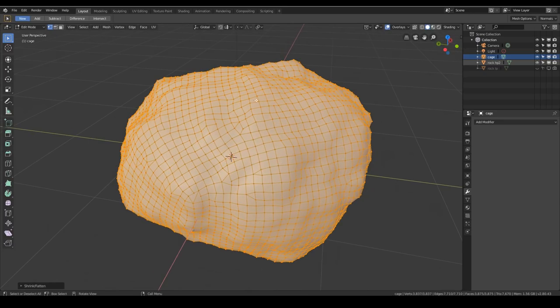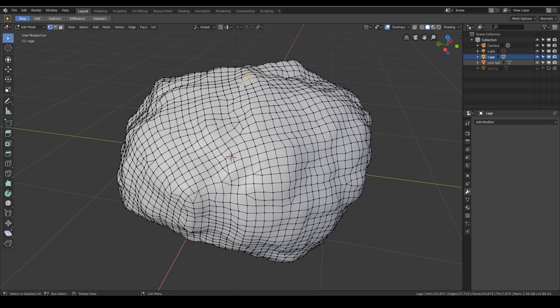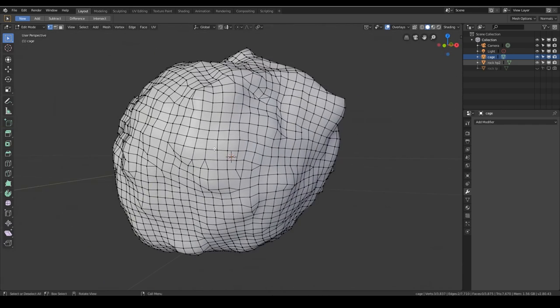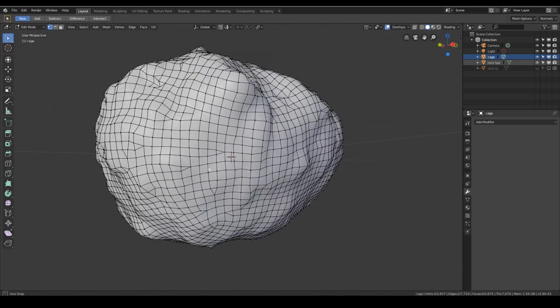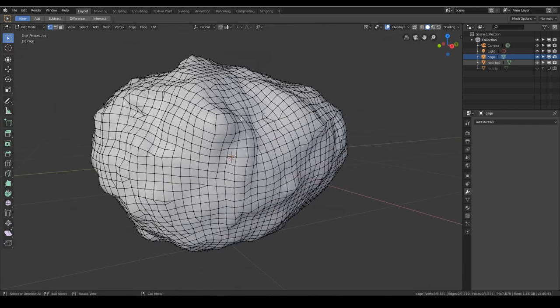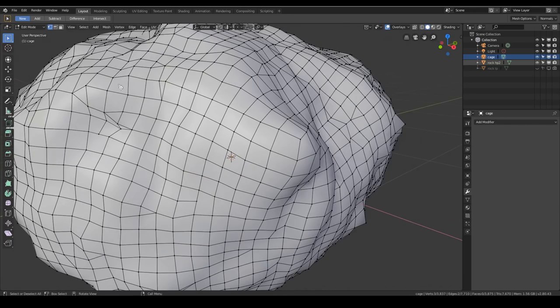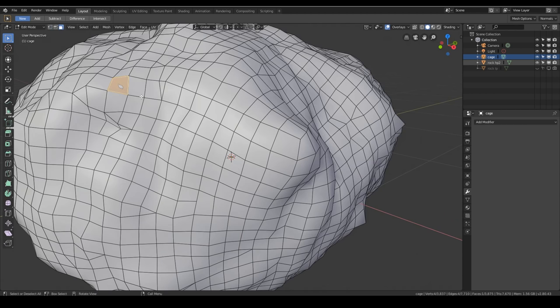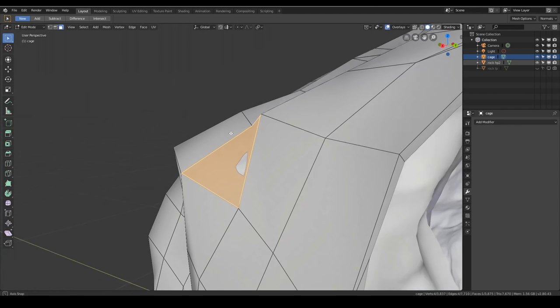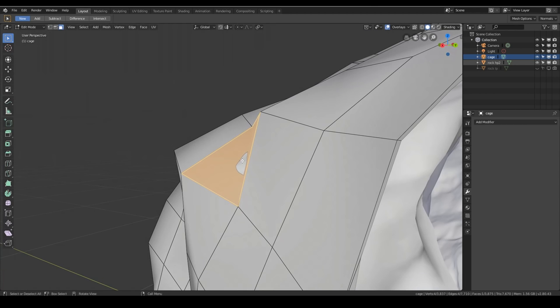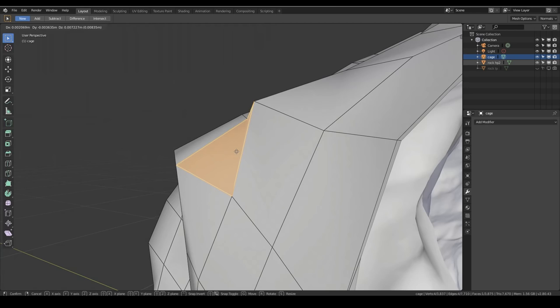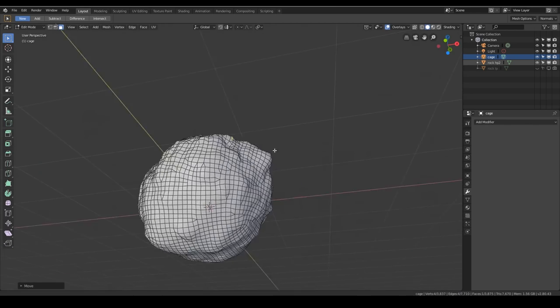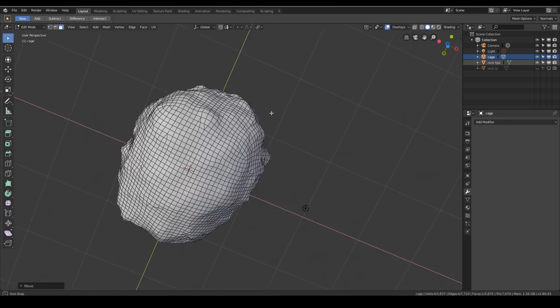Otherwise, you might have to go into individual vertices and pull them out manually if it's not completely covering your mesh. And there's any sort of high poly bits that are pointing through. Any bits that are pointing through will show errors. In fact, there's one just there. So what I can do is I can click on that face, zoom in on it, and grab it and pull it out.